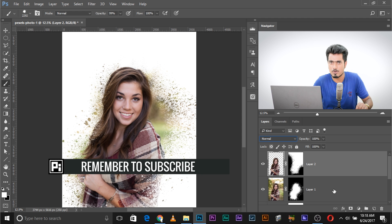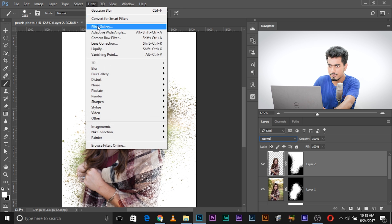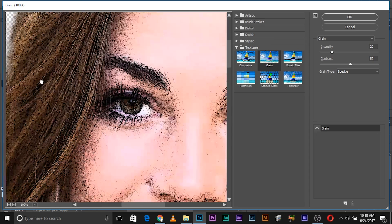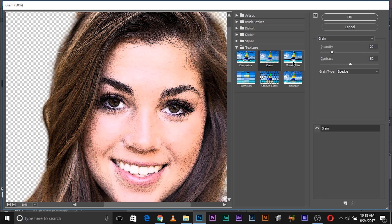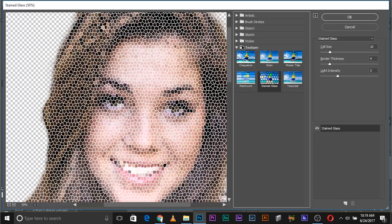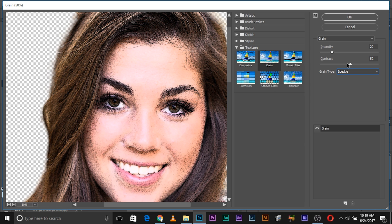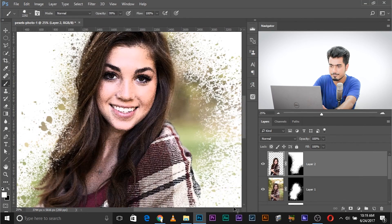If you want to place it on a paper or texture, you can add some filters. Select Layer 2 and go to Filter > Filter Gallery. You can add any filter you want — brush strokes, artistic, anything. I've added the Grain filter: under Texture, select Grain and choose Speckle. Depending on your image, adjust the Intensity and Contrast values. Once you're satisfied, click OK and you've added that texture effect.